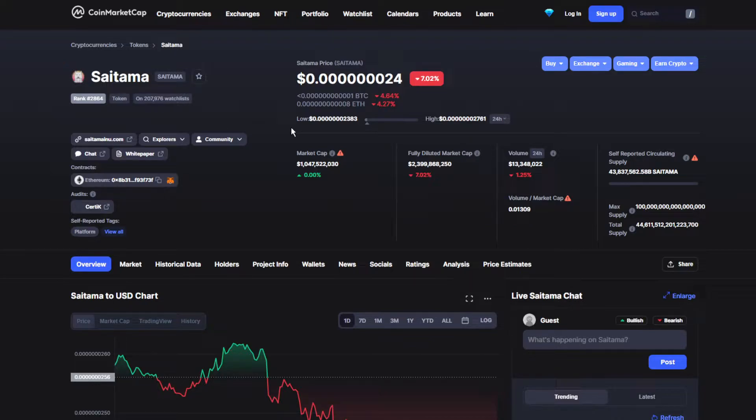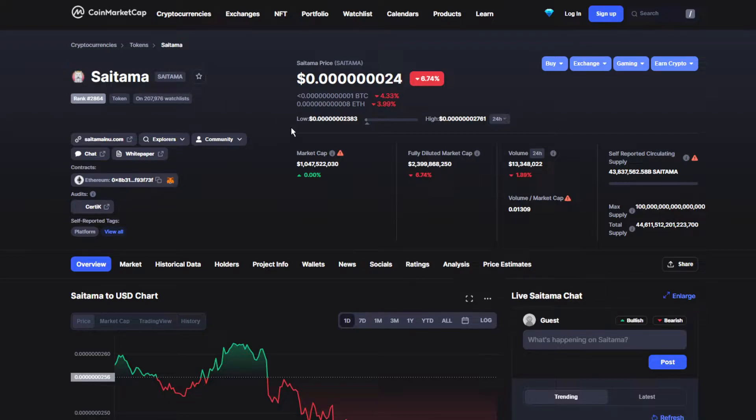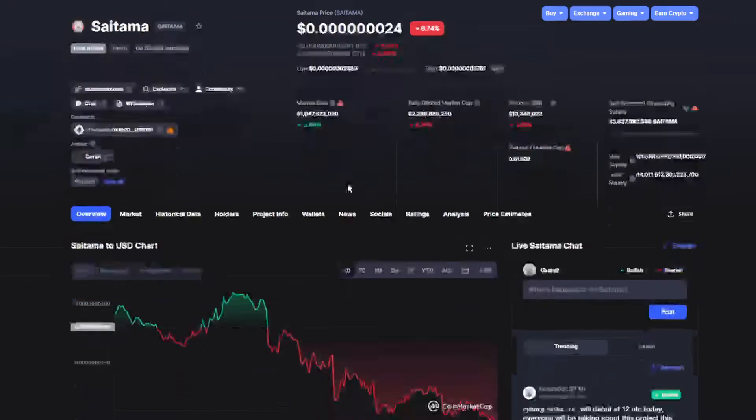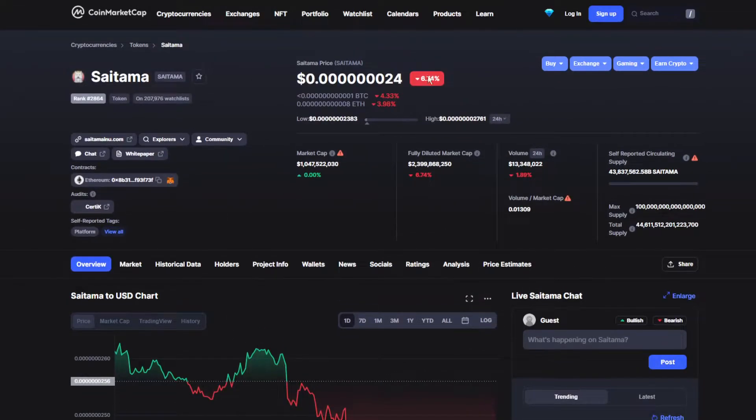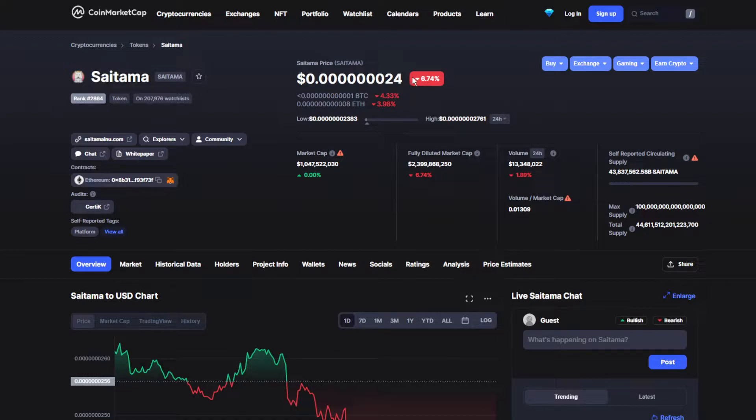It's been down by 7.02 percent, which isn't that bad at all because for the last day it was up. As you can see, it's trying to recover and will probably recover really soon. Now it's been down by 6.74 percent.